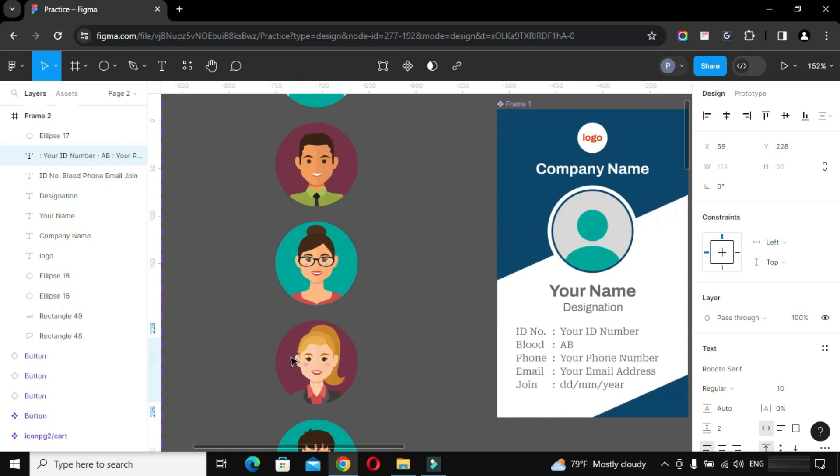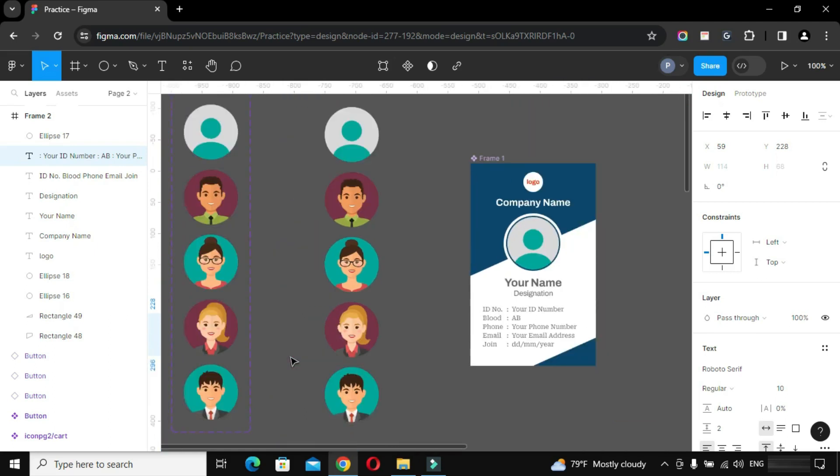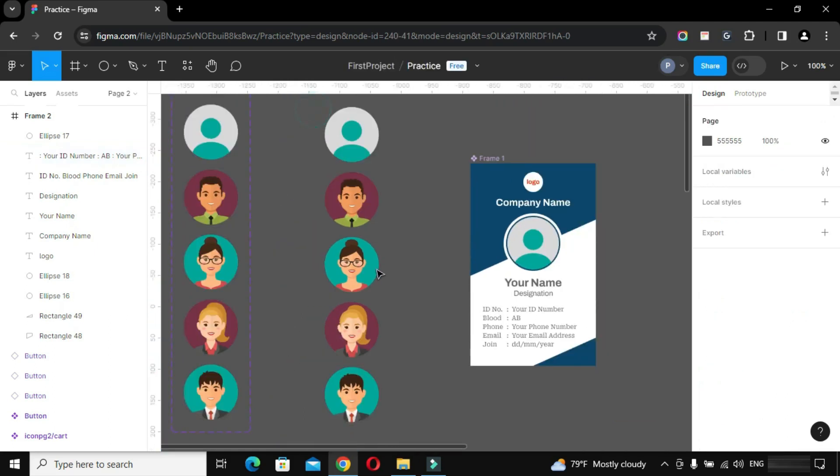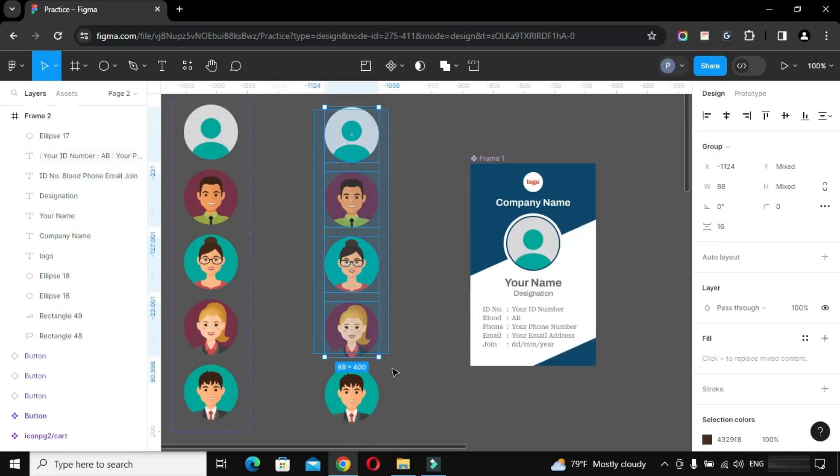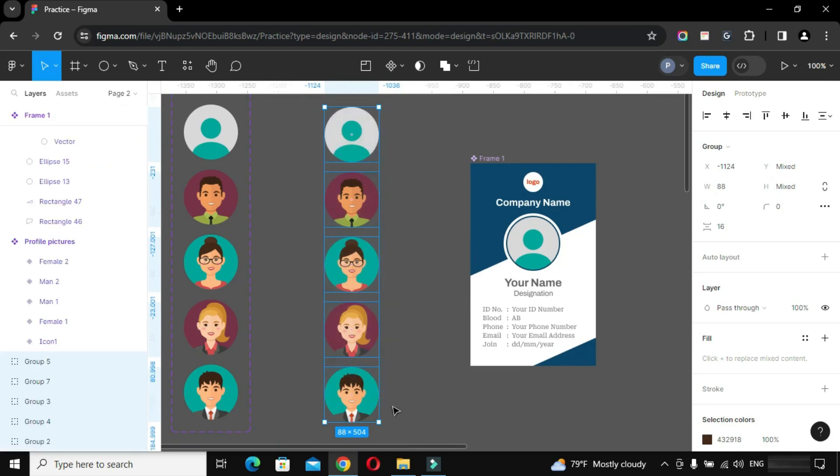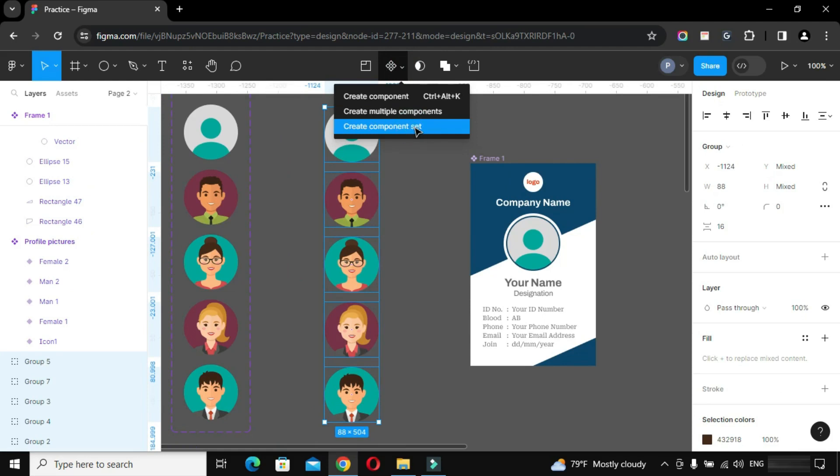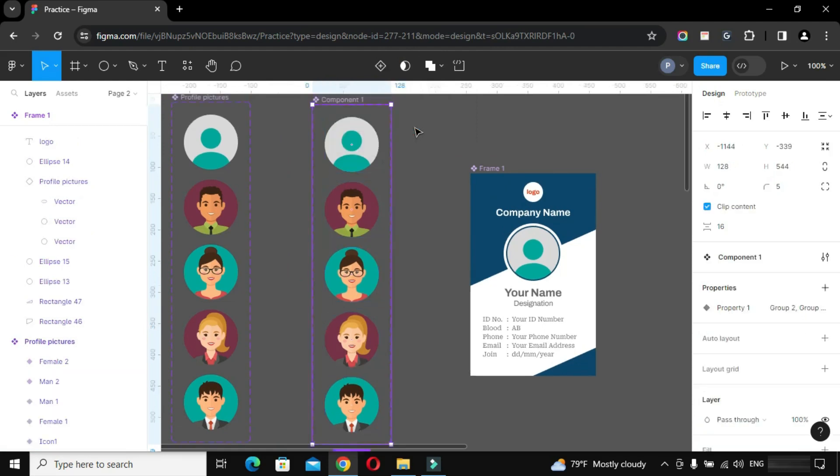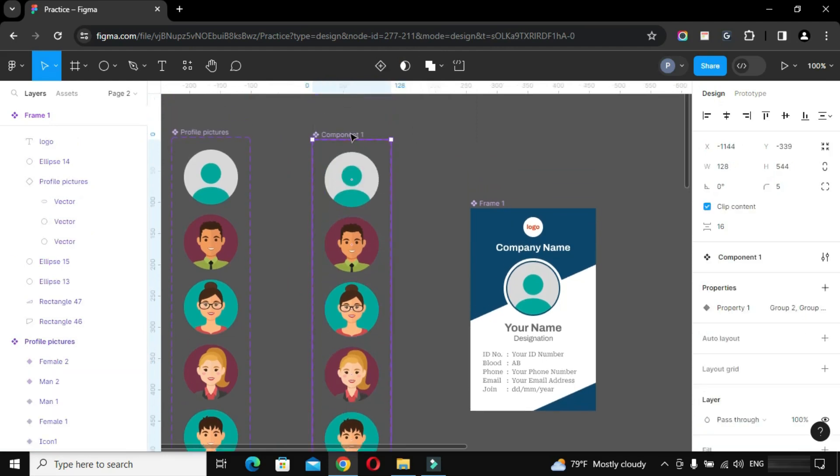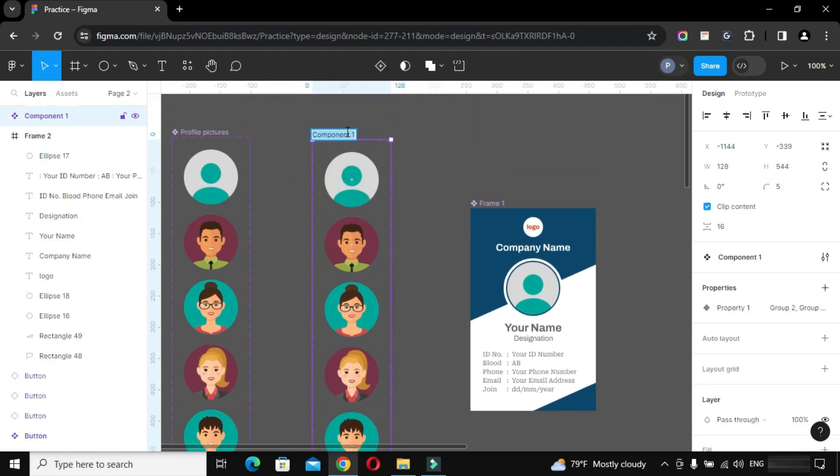Select all these profile pictures and convert them into components. From the options list, choose create component set. Rename parent component. I have named it display profile, and you can put any name as per your choice.